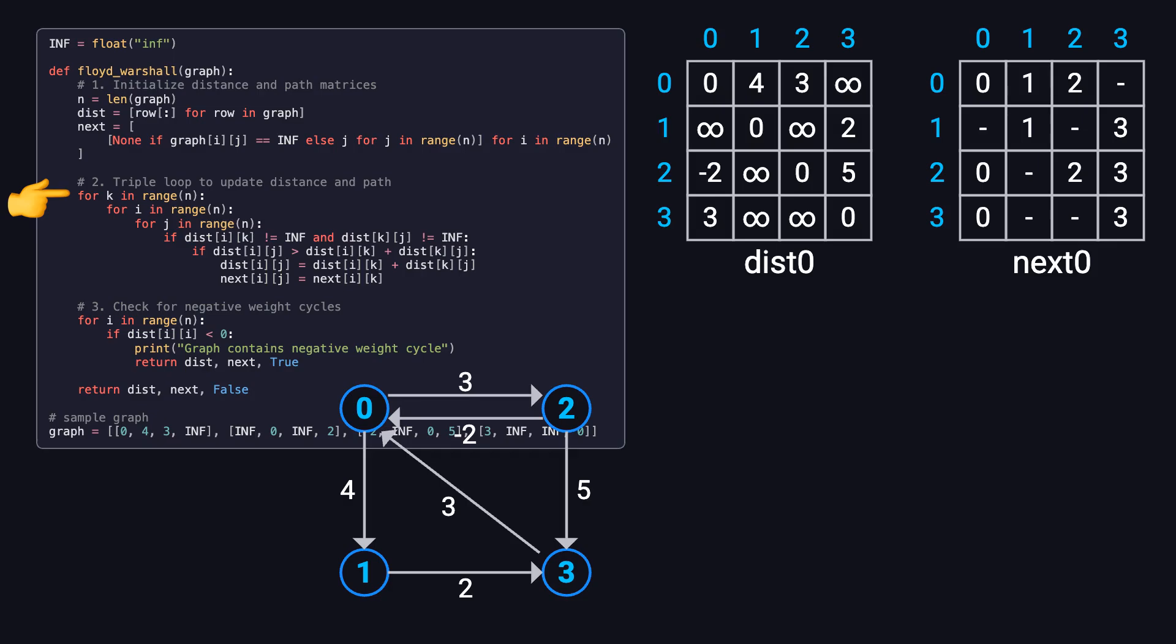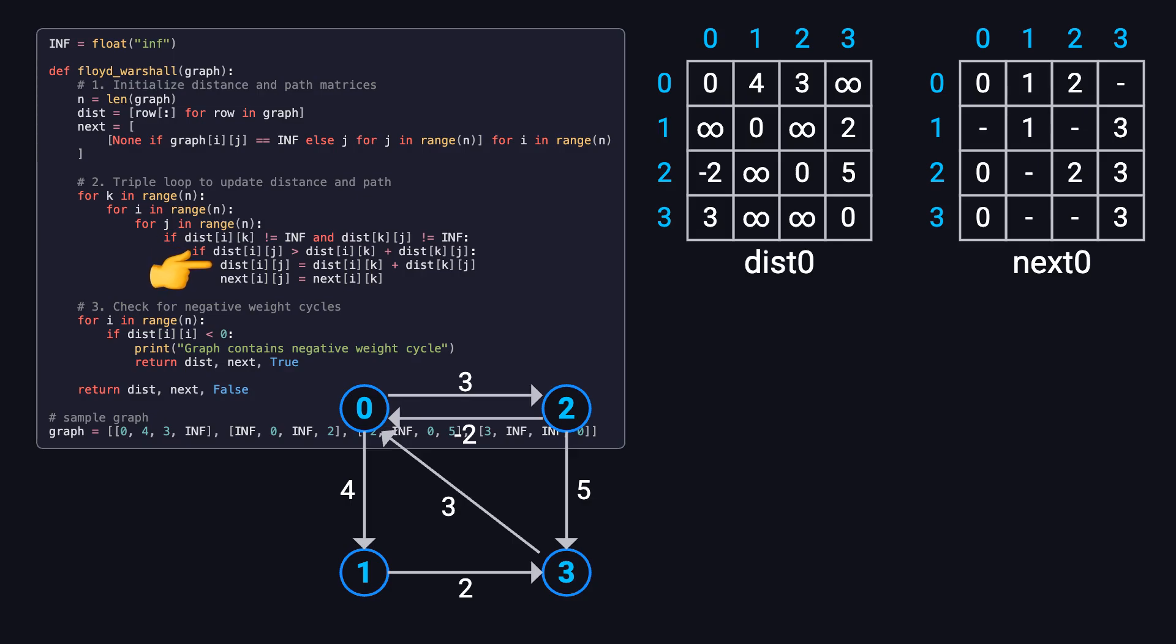Now we dive into the core of the algorithm, the triple-nested loop. The outer loop iterates through all possible intermediate nodes, labeled as k. Inside that, we loop through every pair of nodes i and j. For each pair, we check: If there's a path from i to k and from k to j, and if going through k results in a shorter path, we update both the distance and the next hop node accordingly.